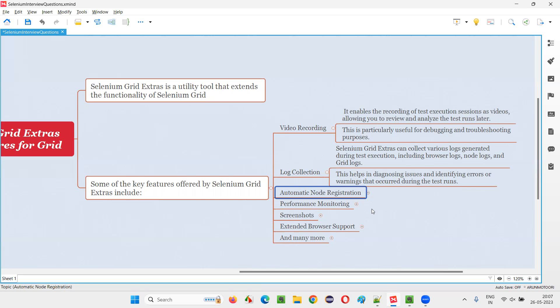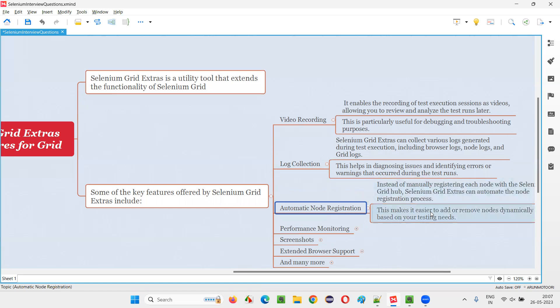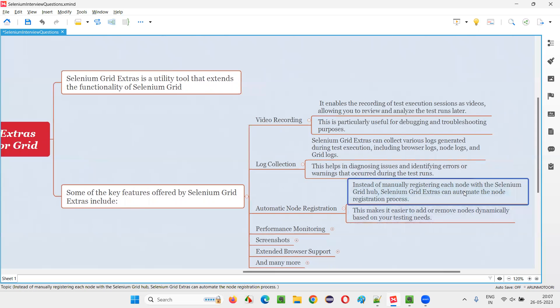But sometimes our estimates will be wrong, like this many nodes and that many nodes will be wrong. So what we can do is we can go with Selenium Grid Extras feature of Selenium Grid, where you can enable this automatic node registration, where based on the need in the Selenium Grid, automatically node will be created and your scripts are going to run on that particular node.